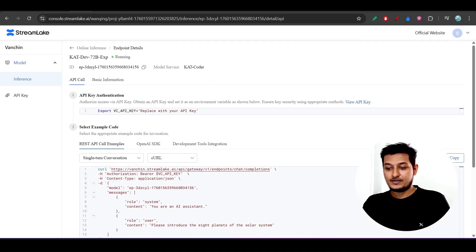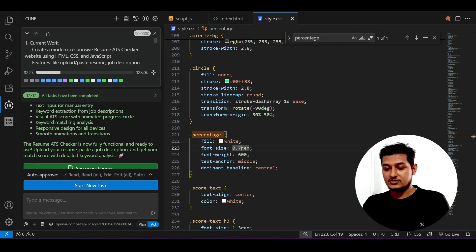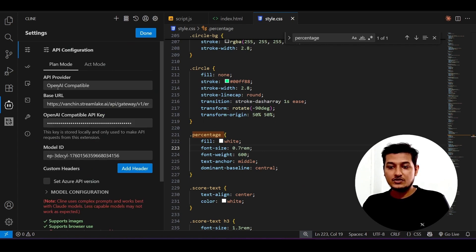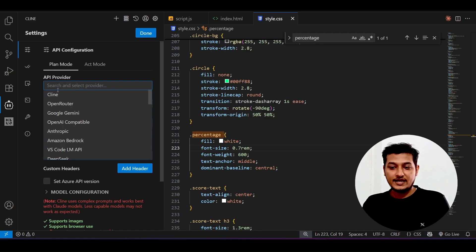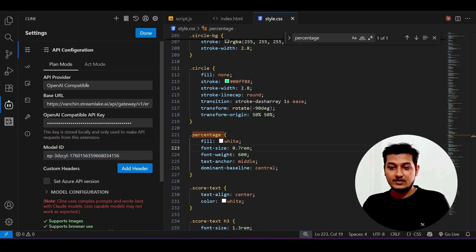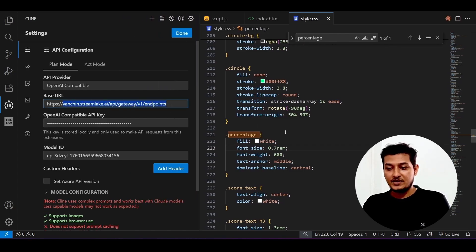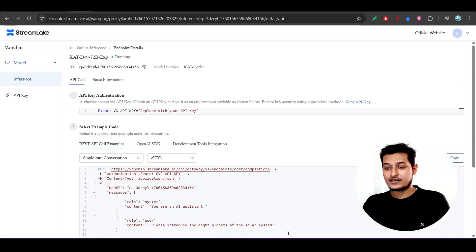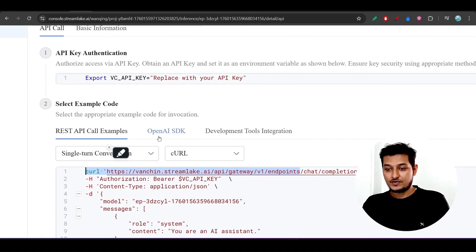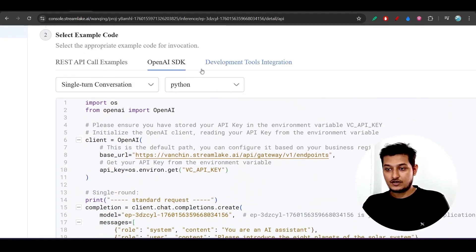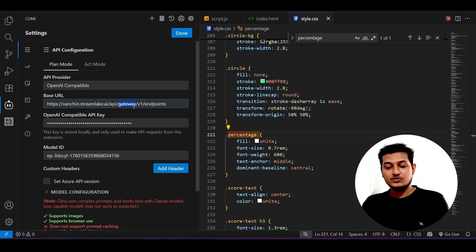Now let me open VS Code. Go to Cline, select Plan Mode, and choose 'OpenAI Compatible' from the provider list. For the base URL, I've given it in the description — you can copy it from there. Alternatively, in the OpenAI SDK section of the Cat Coder console you'll find the base URL directly. Copy that and paste it into Cline.